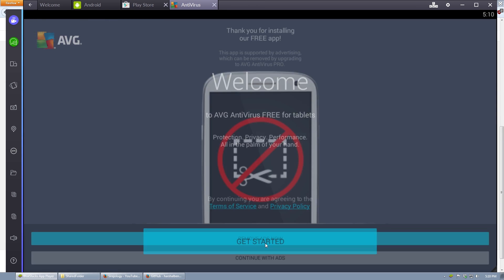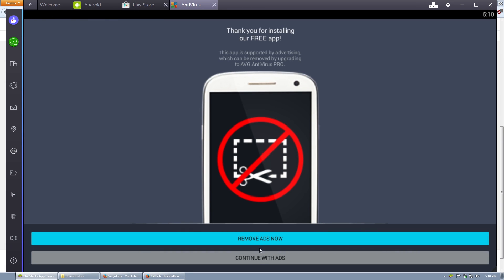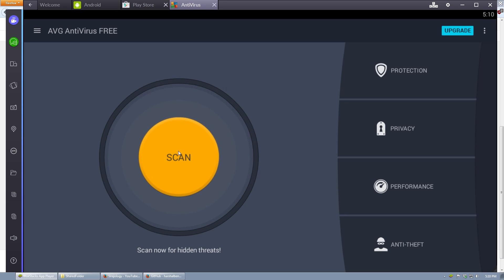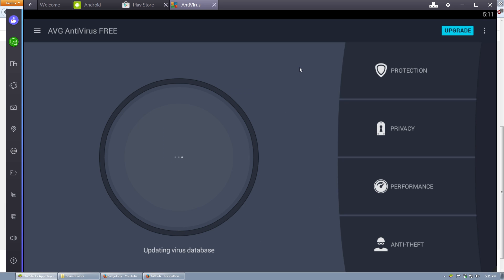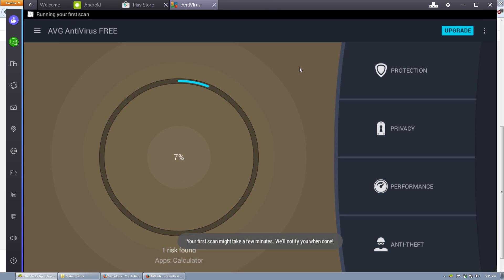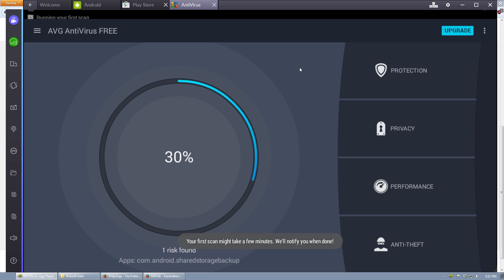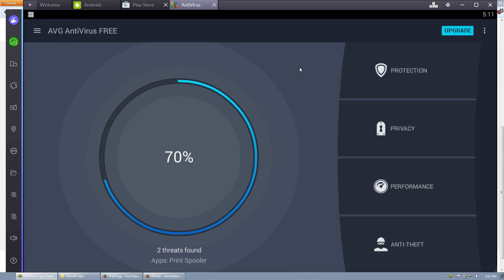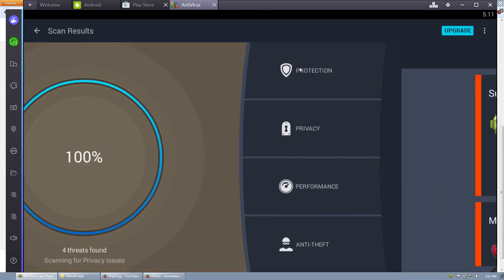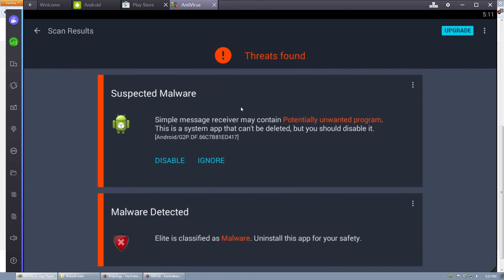Okay, so we're launching AVG. I'm going to go ahead and get started. Give me the ads, we're going to scan. We'll see if AVG will actually pick up on this. It's found a couple threats so far. Almost done with the scan. And there we go.